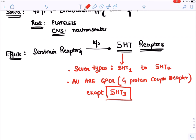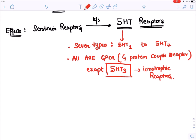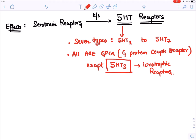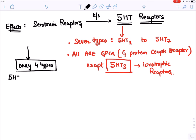The exception is 5-HT3, which is an ionotropic receptor - not a GPCR. For clinical purposes, we need to discuss only four types: 5-HT1 through 5-HT4 receptors, as we have specific drugs acting on these.